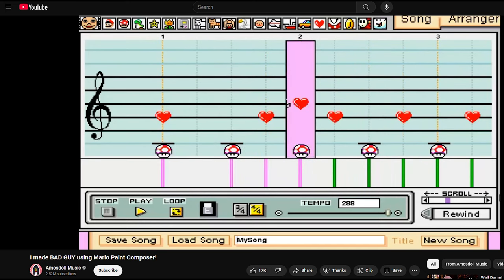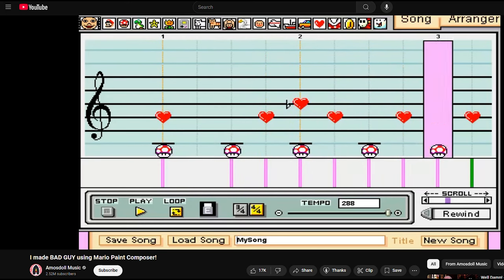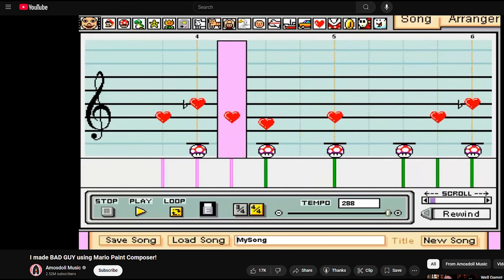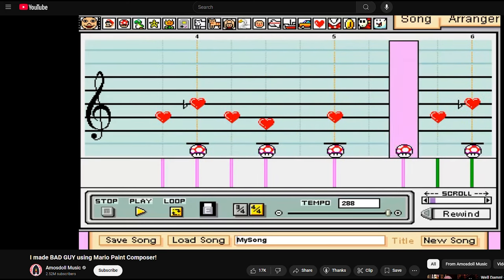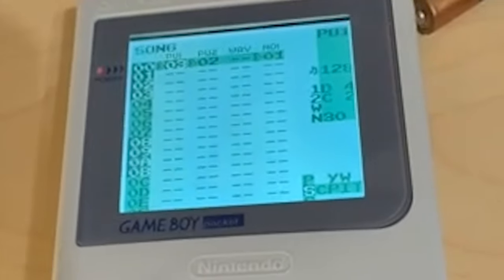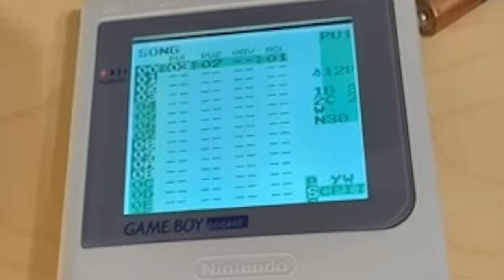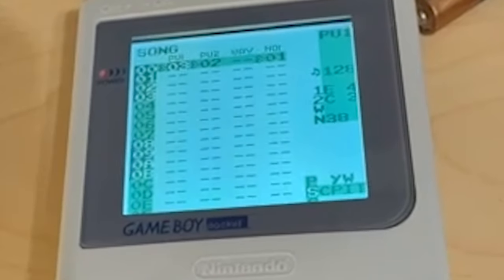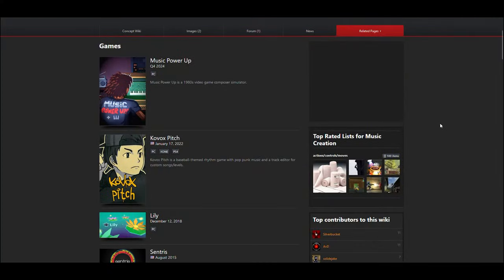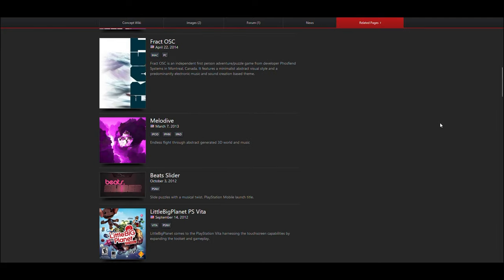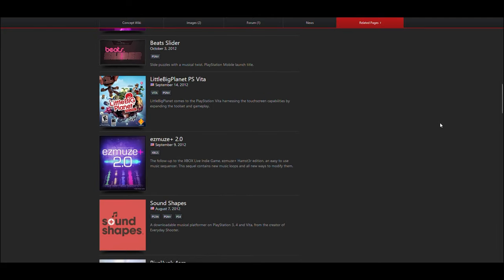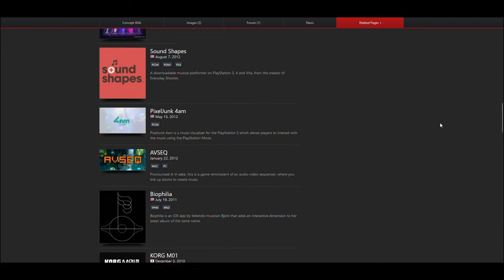I'm excluding Mario Paint because, let's face it, it's been done to death. I'm also excluding tools like LSDJ, which were designed long after the hardware they run on. Even with these exclusions, there were still tons of options, so I had to narrow it down. I settled on five games. Without further ado, let's get started.